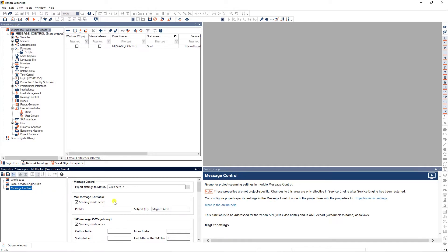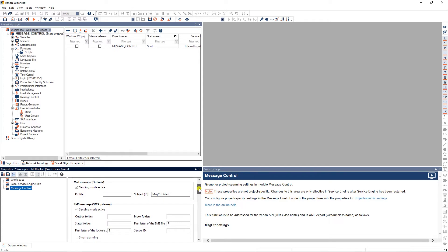For example, in the settings for Microsoft Outlook, a mail profile which is installed on the PC can be selected. Always make sure to select the sending mode active checkbox, which can be activated for several sending modes.